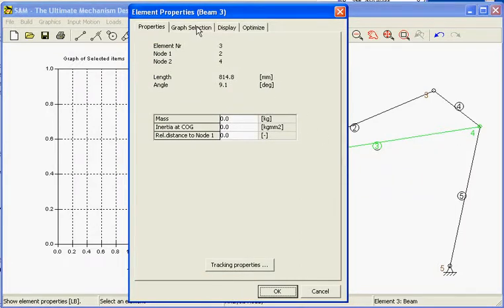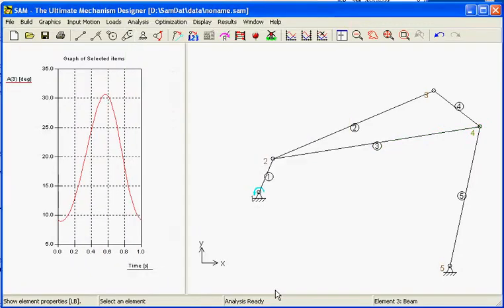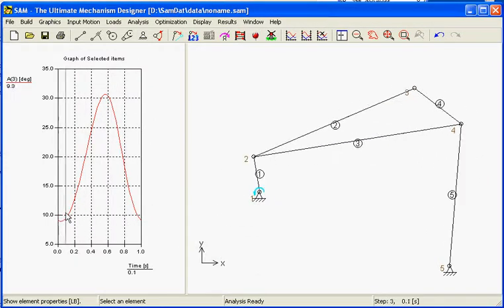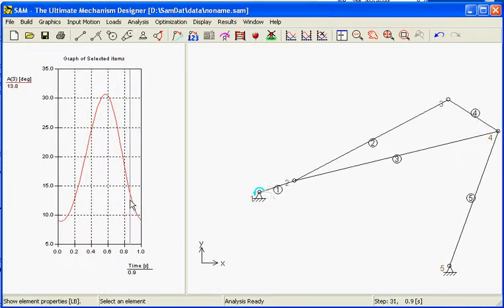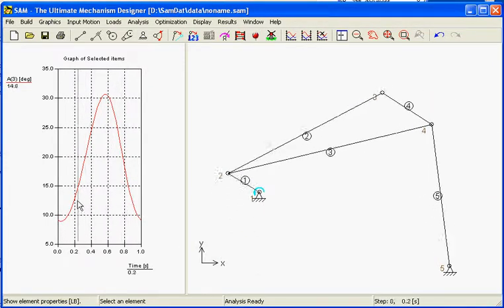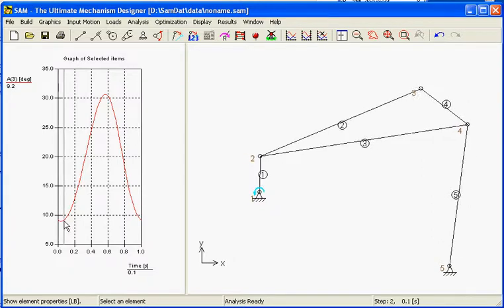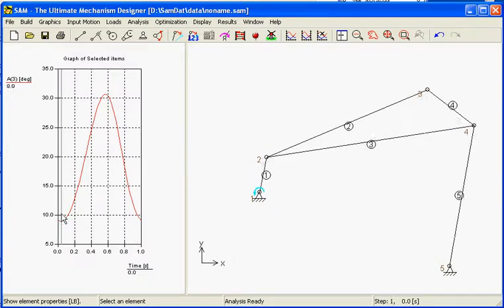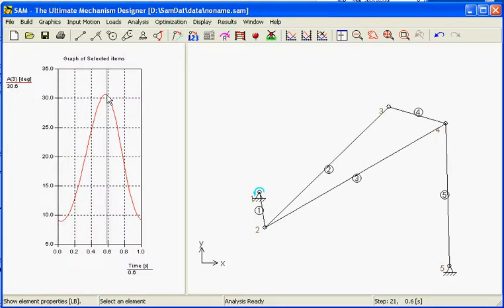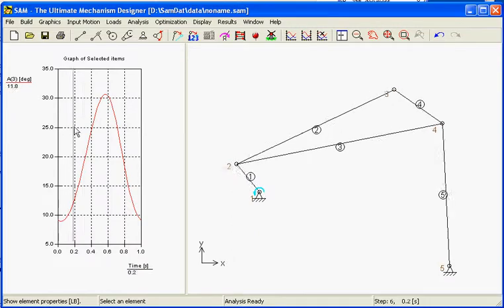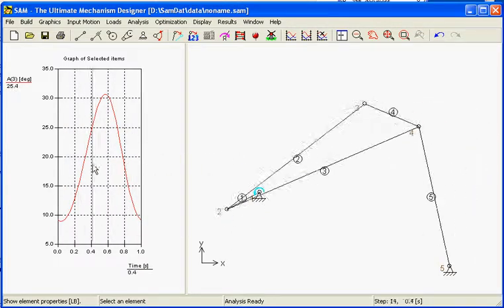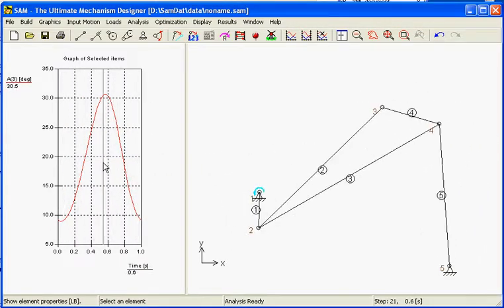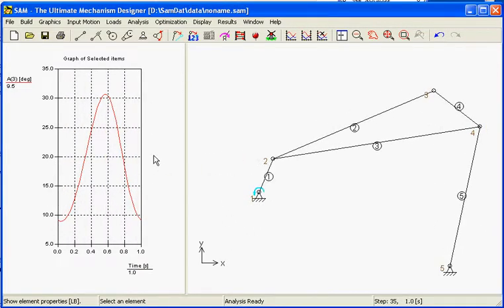One of the things we can do is choose this element and ask for its angle in the graph. The element properties. Here we go to the tab graph selection. And from the graph selection we say we want to see the angle of this beam. So this should be the angle of the beam. If you look at the values we see it running from 10 degrees until 30 degrees. This is the range and I think this could be correct.